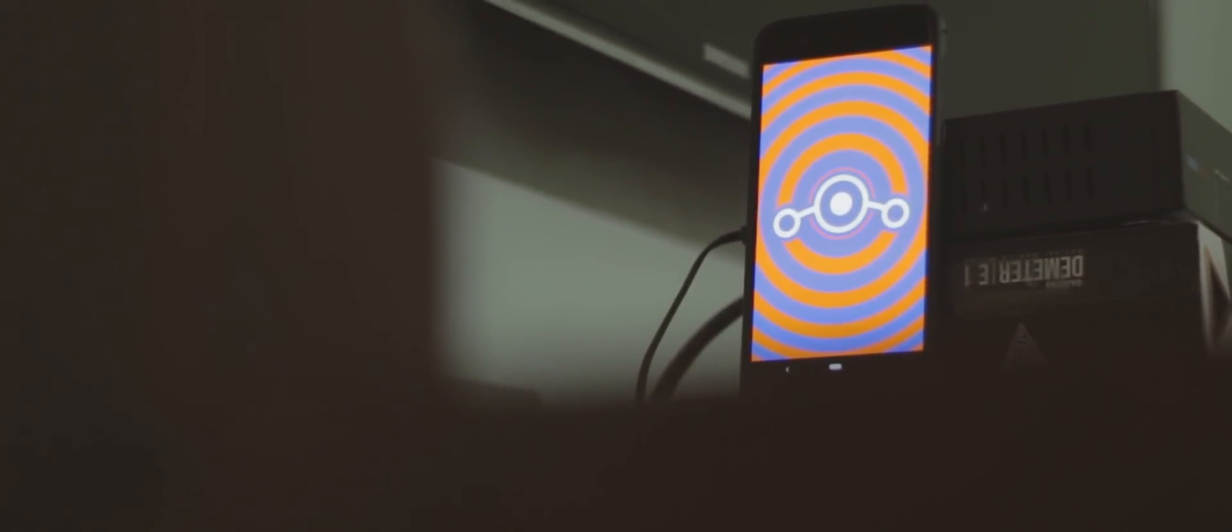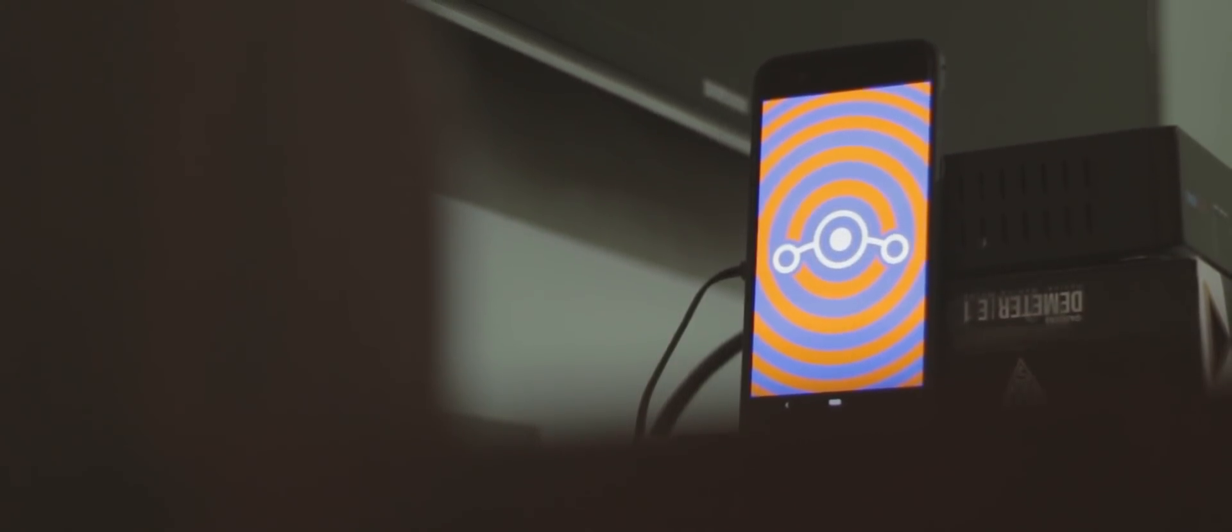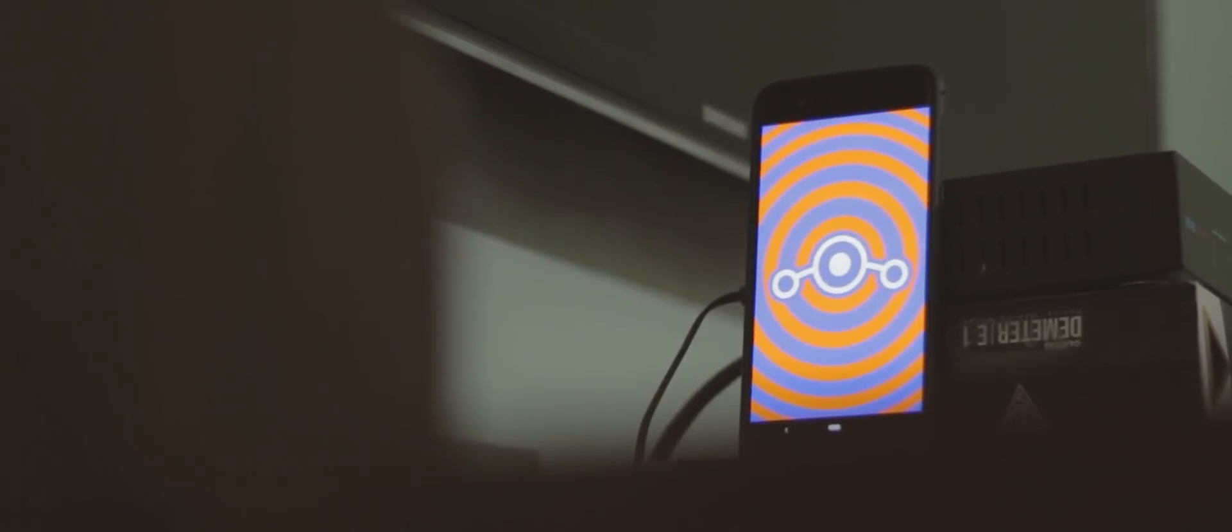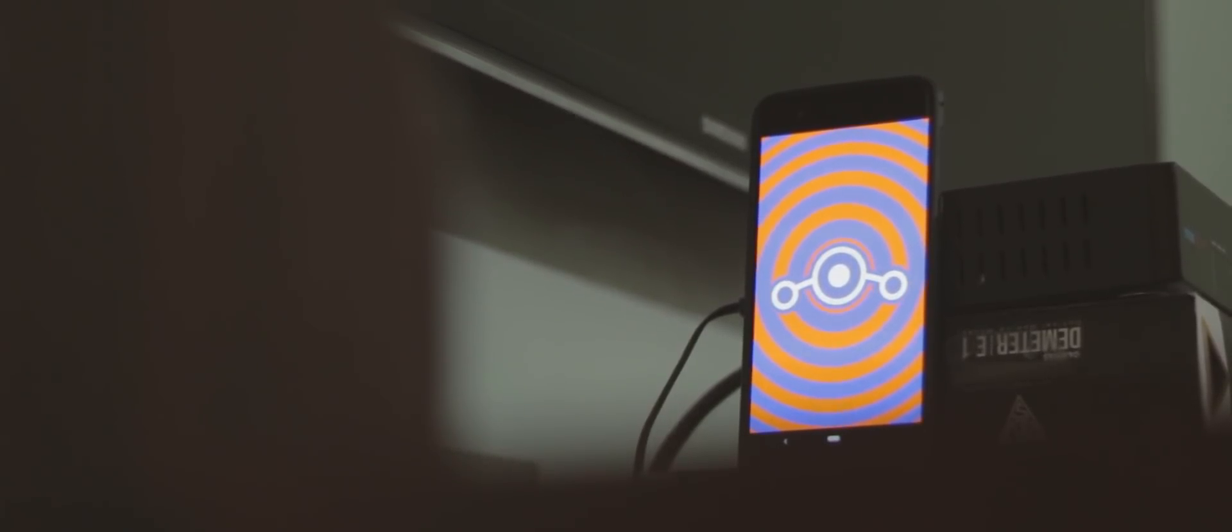What's up guys, Adnan here. Lineage OS 16 has been dropped for several devices including the OnePlus 5 that I own. I flashed it and here's everything you need to know. Before we begin, if you scroll down